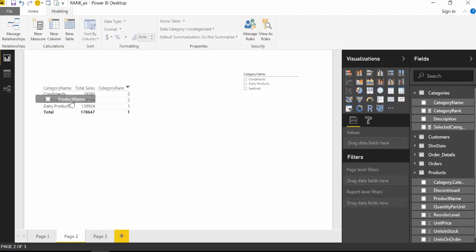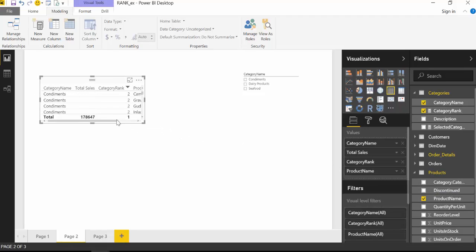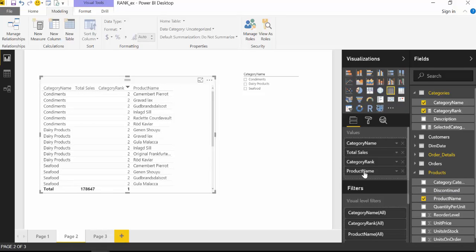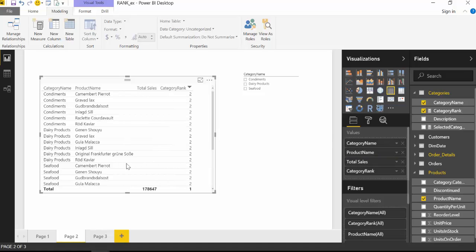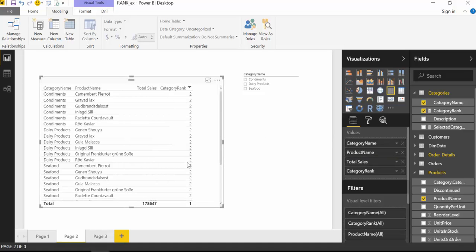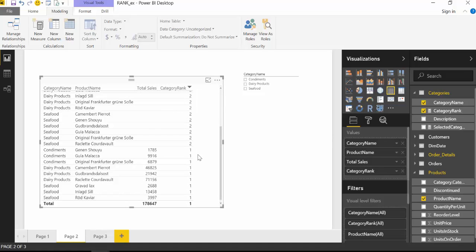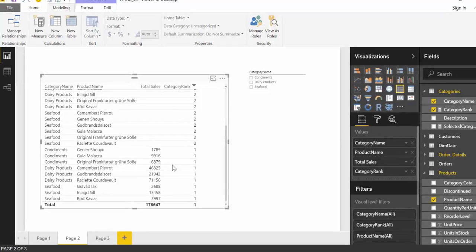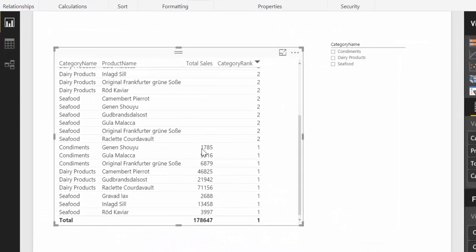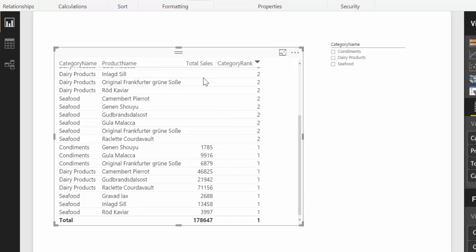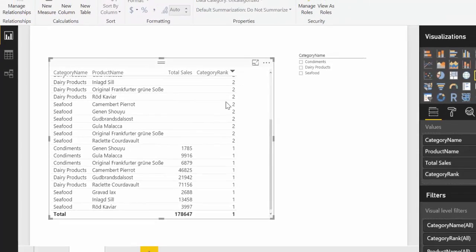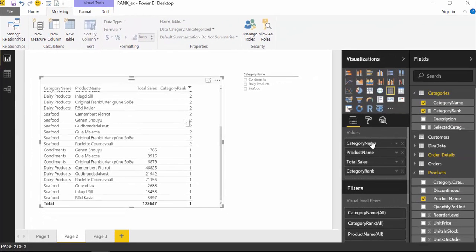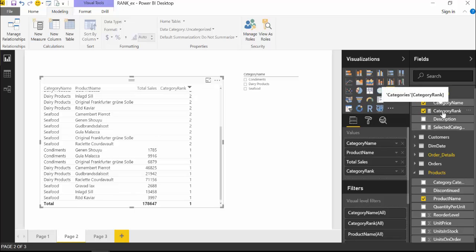Okay so what happens now if we add product name to our list. So we look at the ranking and we see that the products that have sales get rank one and the products that don't have any sales that are empty they get rank two. So the first thing we want to do is to remove the blanks and to do that what we're going to do is add a simple IF statement.